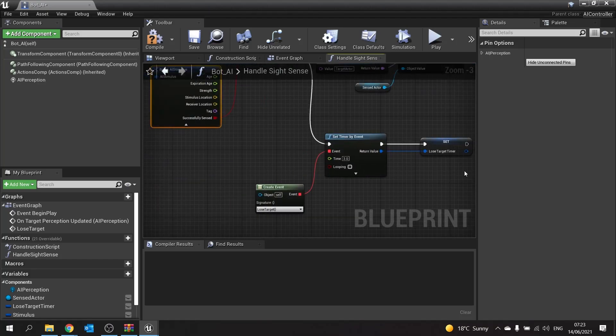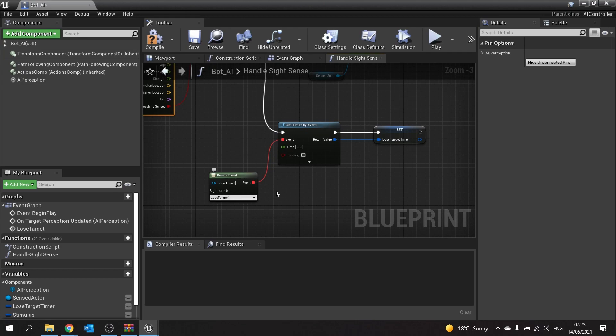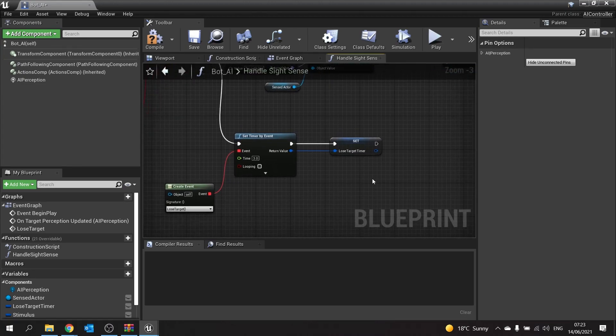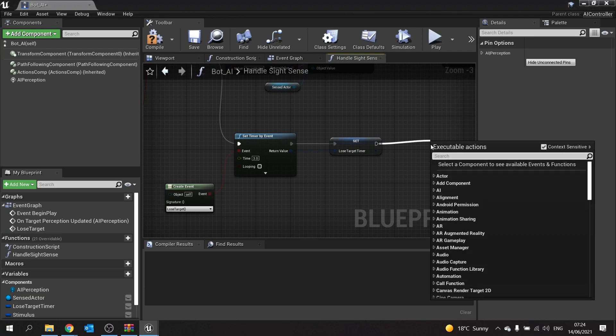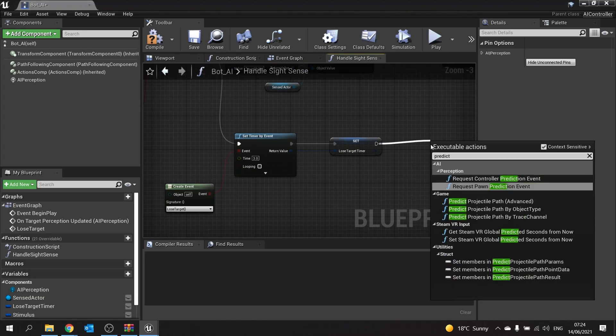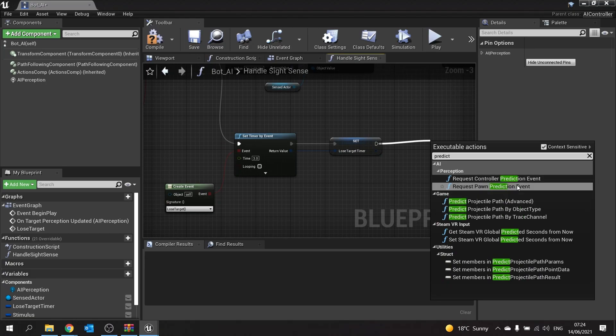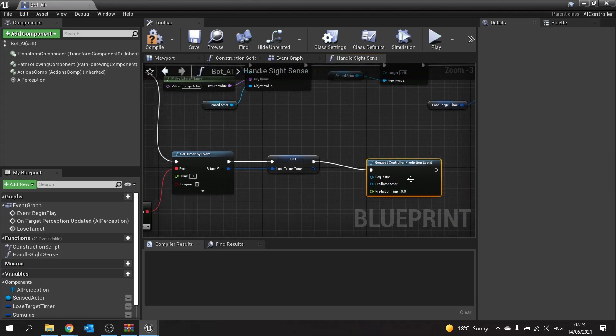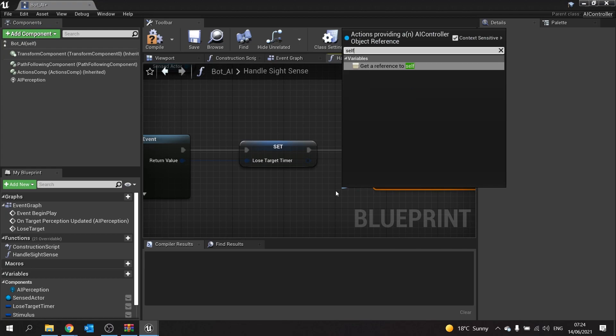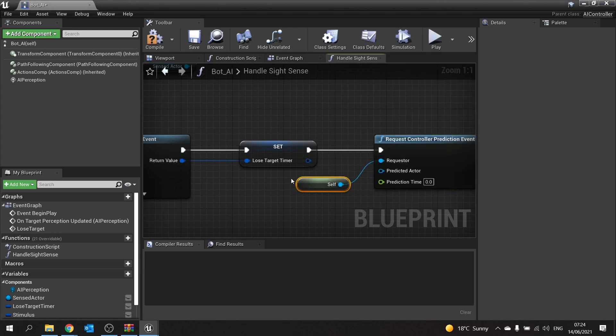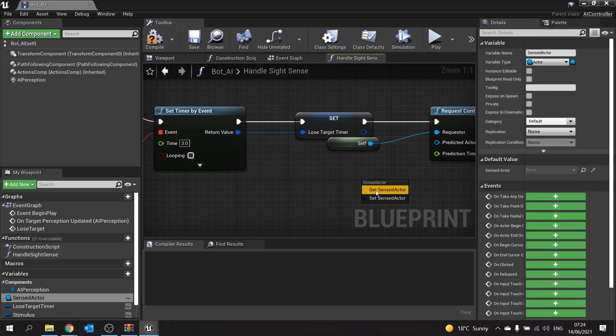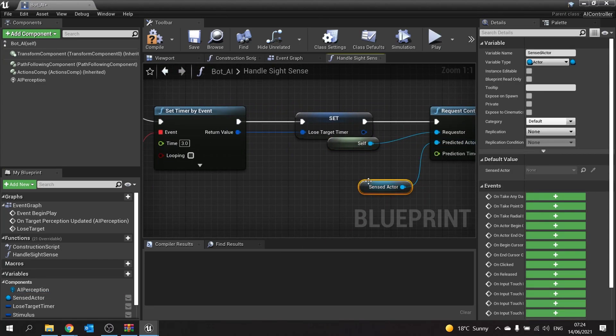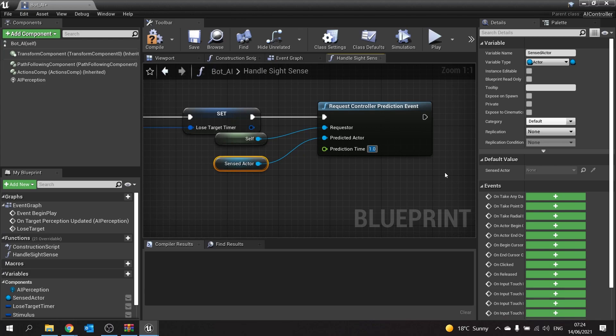The only other thing we've got to do is tell it how long we want it to predict for. On this set timer by event lose target and lose target timer, this is when it loses the target, and that's when we're going to start the prediction. It makes sense here to set prediction timer. Just drag out and type in the word predict, and you'll see request controller prediction event. There's also a pawn-based one, but we'll use a controller as we are on the controller. From there we take the requester, and that is self. The predicted actor is going to be the target, so get sensed actor and plug it into predicted actor. The prediction time is how long you want to predict ahead, so I'm going to do 1.0. For one second in the future, it'll predict where you've gone based on your current velocity.